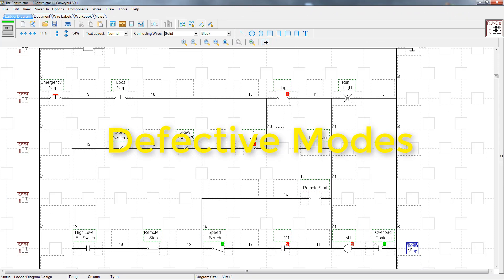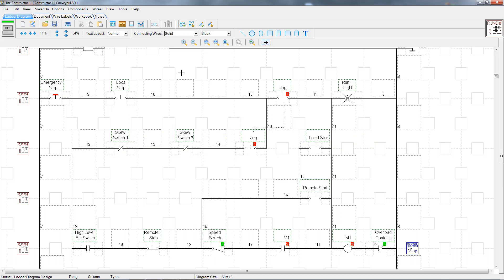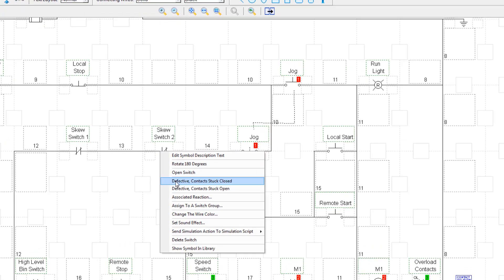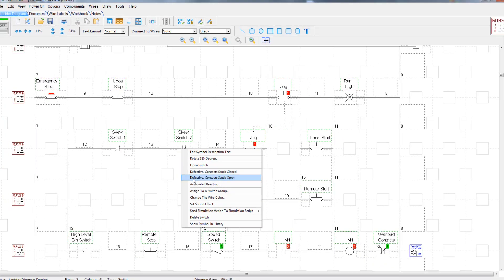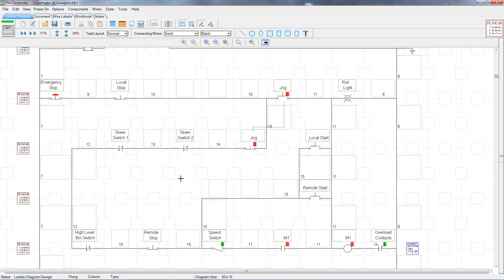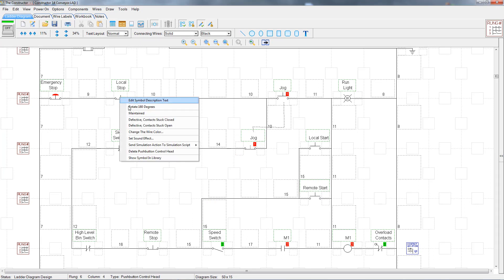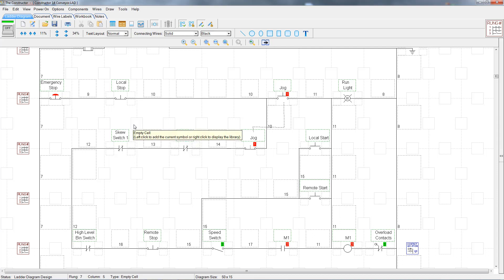Constructor has always had the ability to let you set components used in a circuit as defective. This allows you to see how a defective component will affect the circuit's operation. Now, with the addition of the troubleshooting mode, we've enhanced it even more. All contacts, switches, and push button control heads can now be set as defective contact stuck closed and defective contact stuck open. Let's set this local stop switch to defective contact stuck open and then energize the circuit.